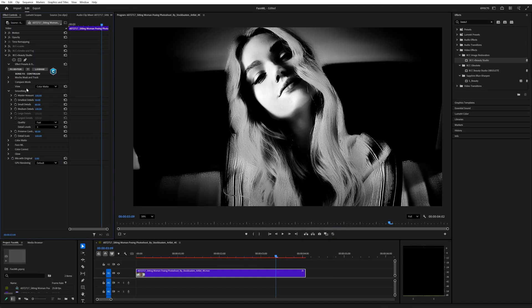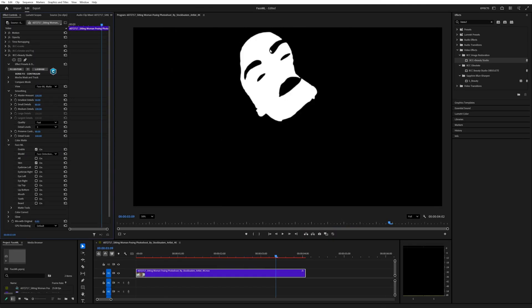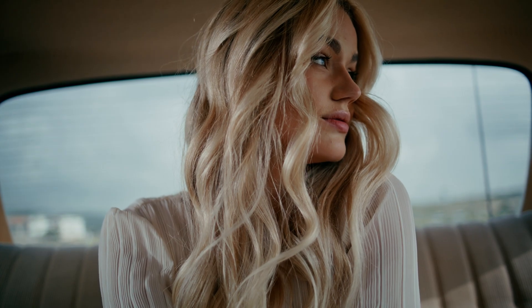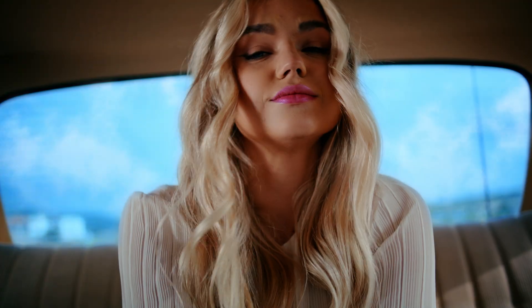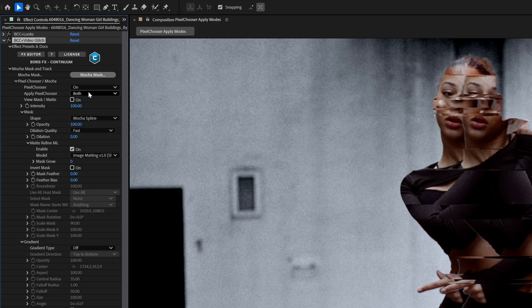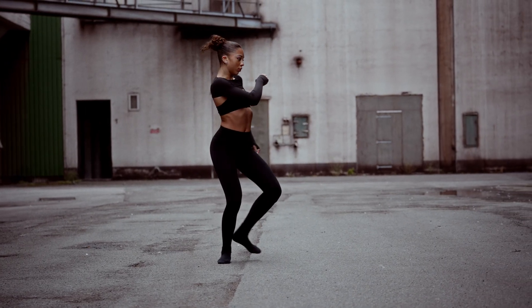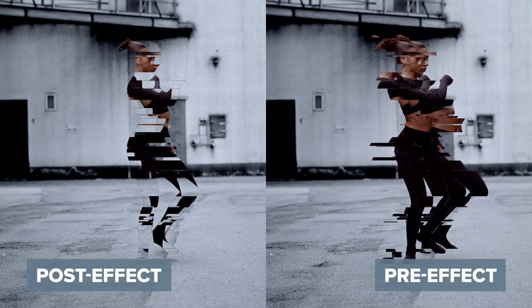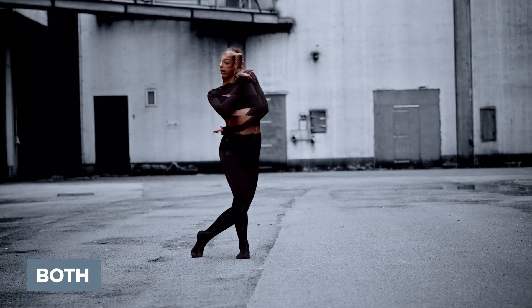As mentioned before, Face ML joins the other ways to choose pixels, and all these can be combined together to get the best out of the toolset. Pixel Chooser brings back and expands on its own apply modes — we can apply the matte after or before the effect, or both.